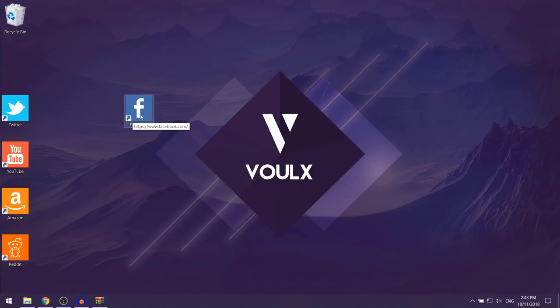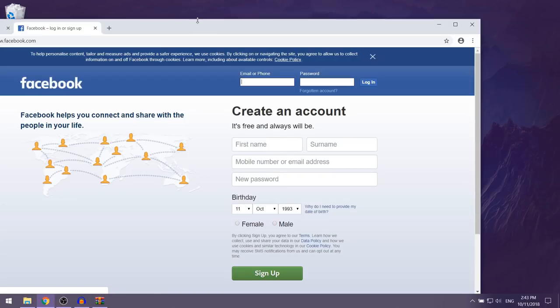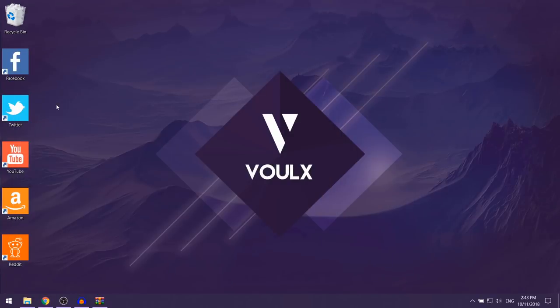Now you can delete the picture and the zip file you downloaded. You'll see a shortcut for Facebook, and if you double-click it, it will automatically redirect you to facebook.com. You can do that for any website you want.